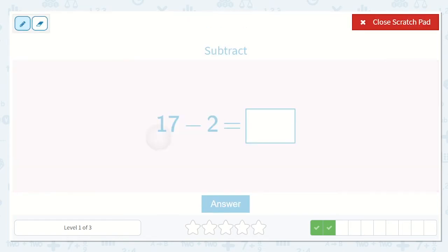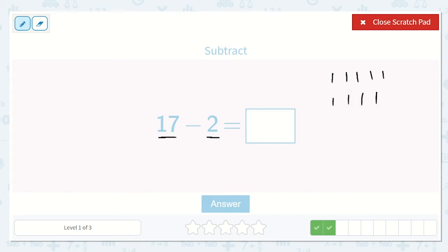Next we have 17 minus 2. So we are going to take 2 away from 17. Let's begin: 1, 2, 3, 4, 5, 6, 7, 8, 9, 10, 11, 12, 13, 14, 15, 16, 17. And now let's take 2 of those away: 1, 2.